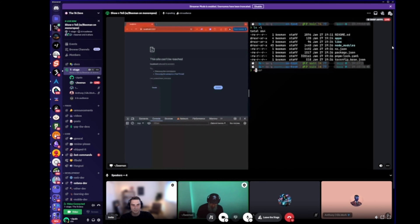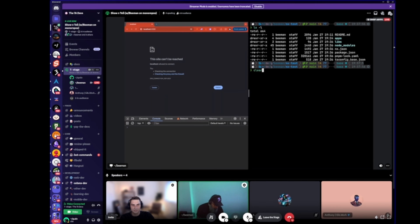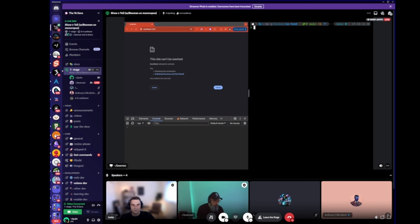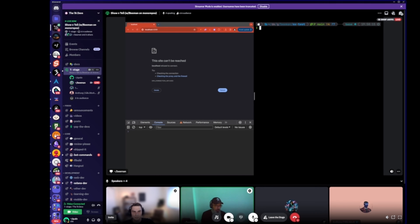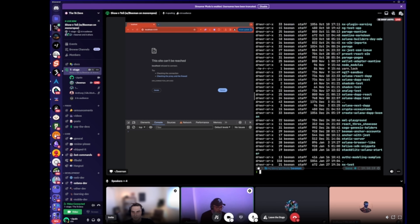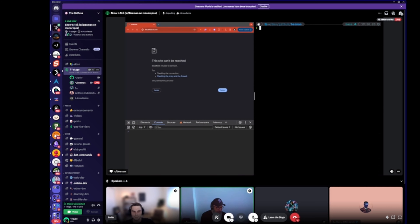I guess we can just kick it off. It's actually two minutes early, so that's great. NX, NX Workspace, NX Monorepo.